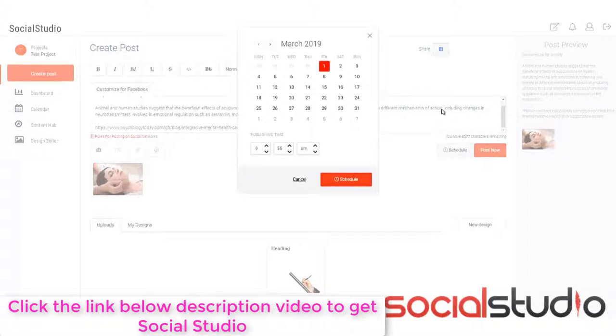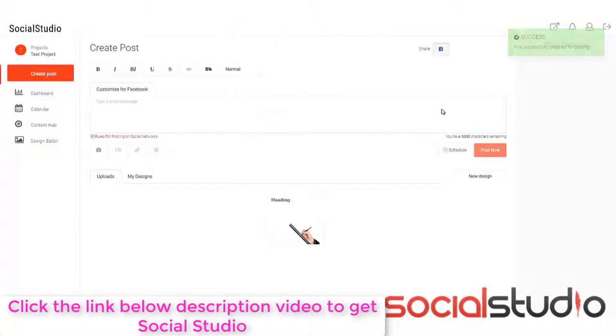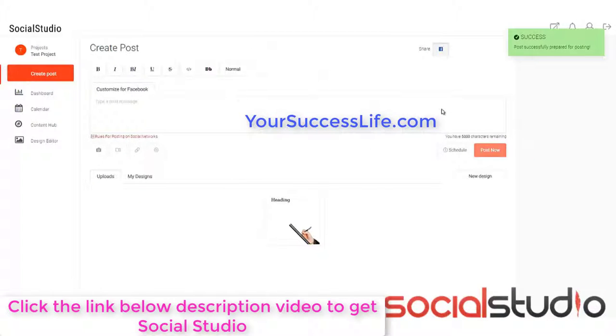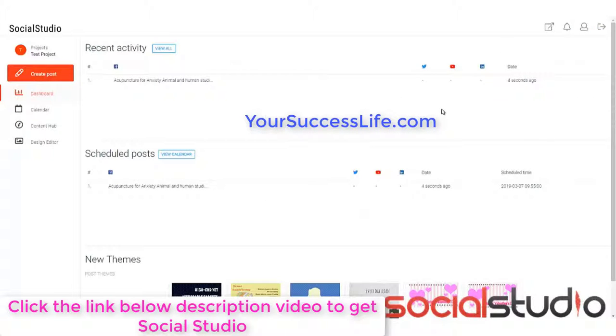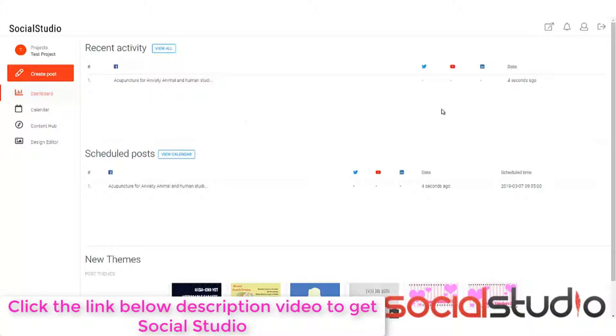So if I click on schedule and we'll put it sometime in the future and hit there, that has now put it into our calendar again. I've done that so that I can go back to the dashboard and you can see that it's actually in here ready. So our recent activity shows us what we've done and then our scheduled posts show us when it's due to be posted. We can view the calendar again and go through there, but I've already shown you that. You can see how simple that was.